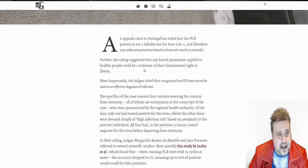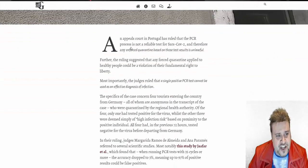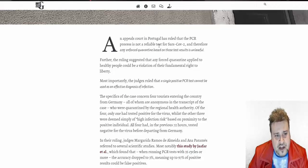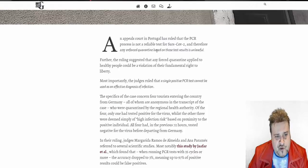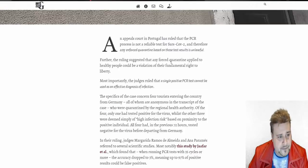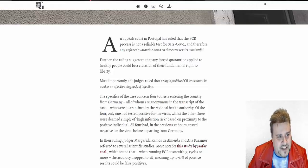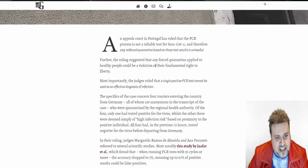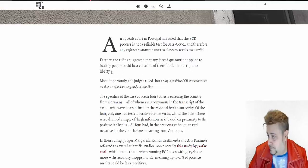An appeals court in Portugal has ruled that the PCR process is not reliable for tests for SARS-CoV-2, and therefore any enforced quarantine based on these test results is unlawful. Further, the ruling suggested that any forced quarantine applied to healthy people could be a violation of their fundamental right to liberty.